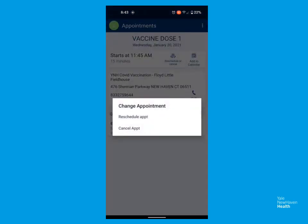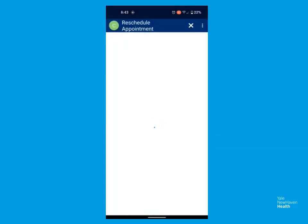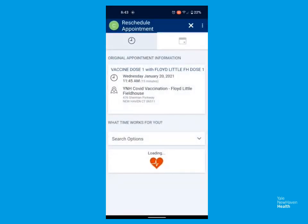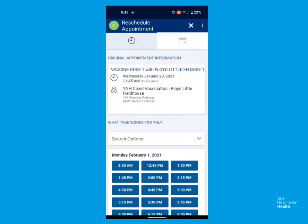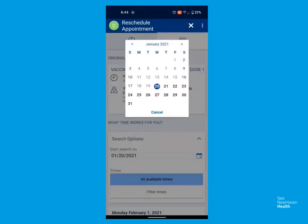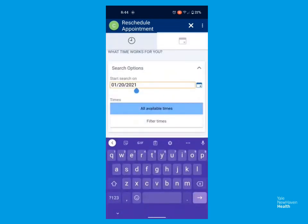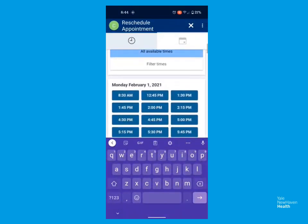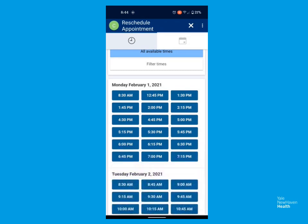Click the Reschedule or Cancel button and opt to either reschedule or cancel. Depending on the type of appointment, you will be brought through various screens to reschedule. If you have an option to select a different location, you'll see that presented, and you'll be able to click the tile for the location you prefer. Otherwise, you'll see different time options. You can use search options to change your date. You'll see the next available time below.